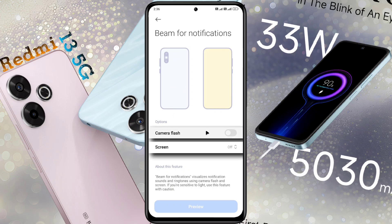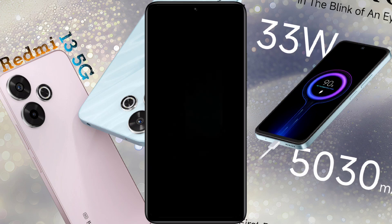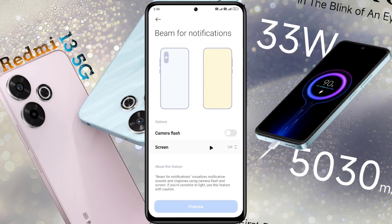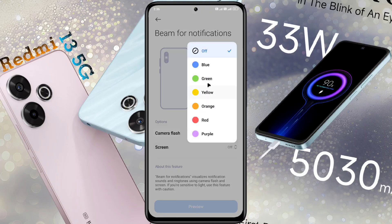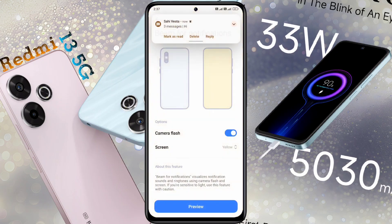Here you will get two options. Camera Flash: your phone flashlight will blink when a new notification arrives. Screen Flash: if you don't like camera flash, you can set a flash of a different color on the phone screen. Choose your preferred color and set it. After setting the flash color, you can see the preview. You can use both camera flash and screen flash at the same time if you want.